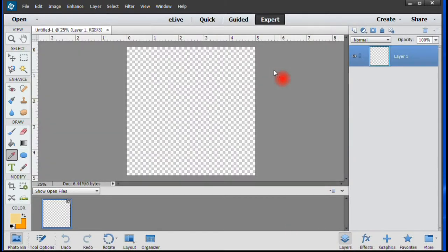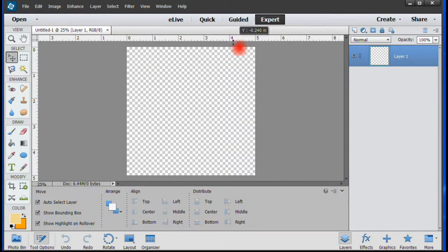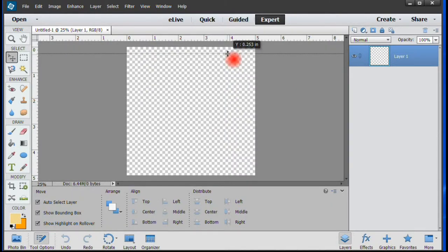Make sure the ruler is set to whichever measure you use, and then drag the guidelines to establish a quarter of an inch border.